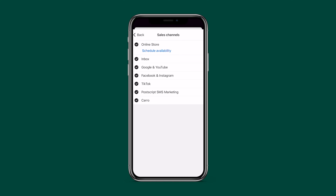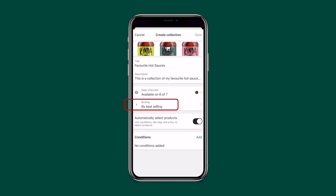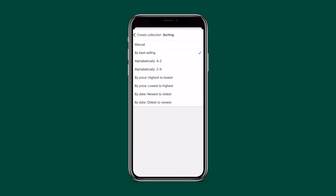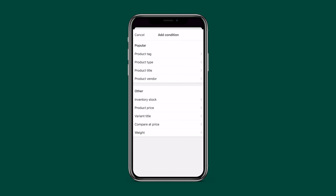Under availability, make sure Online Store is checked, or if you want to drop a collection in the future, you can schedule it here. You have control over which products show and in what order — you can choose from sorting options or sort manually. If sorting manually, consider showing best sellers and newest products first, along with any products you'd want to sell quickly.